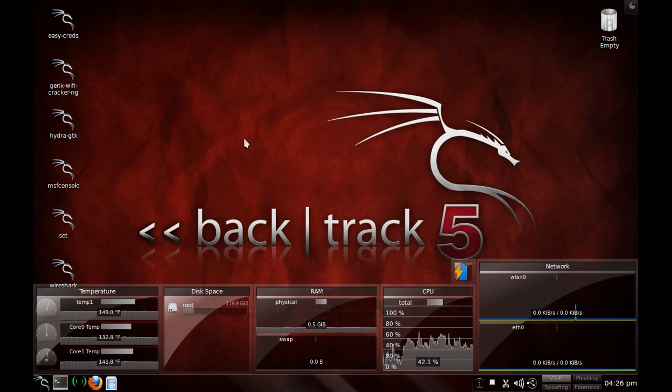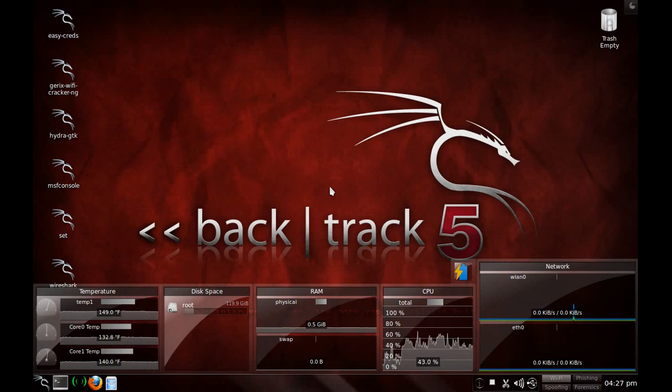That's my video on how to make your own distribution of Backtrack. I hope you guys enjoyed the video. Don't forget to rate and subscribe. Thanks again, guys.